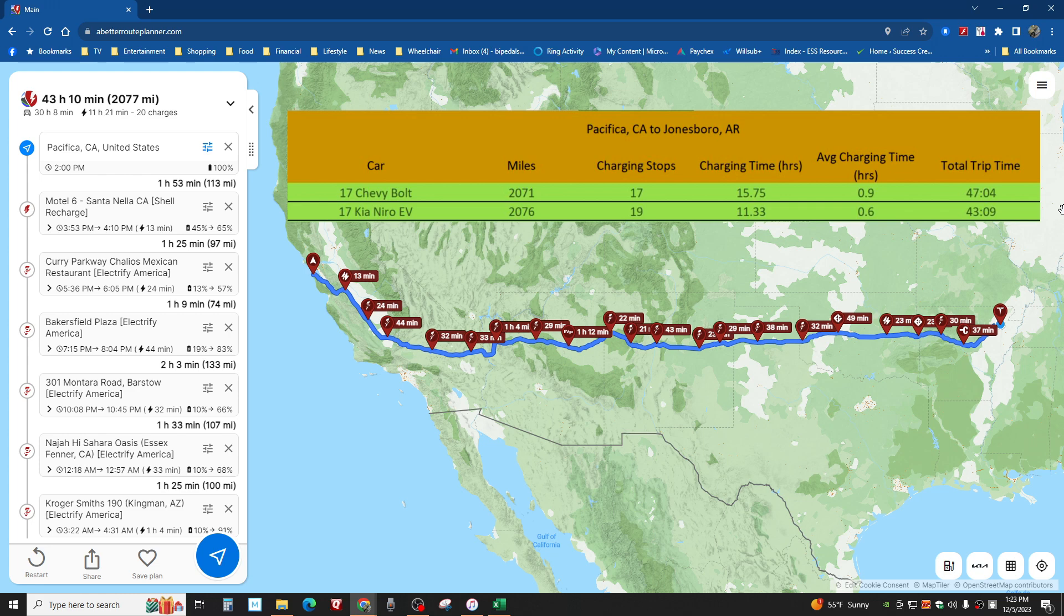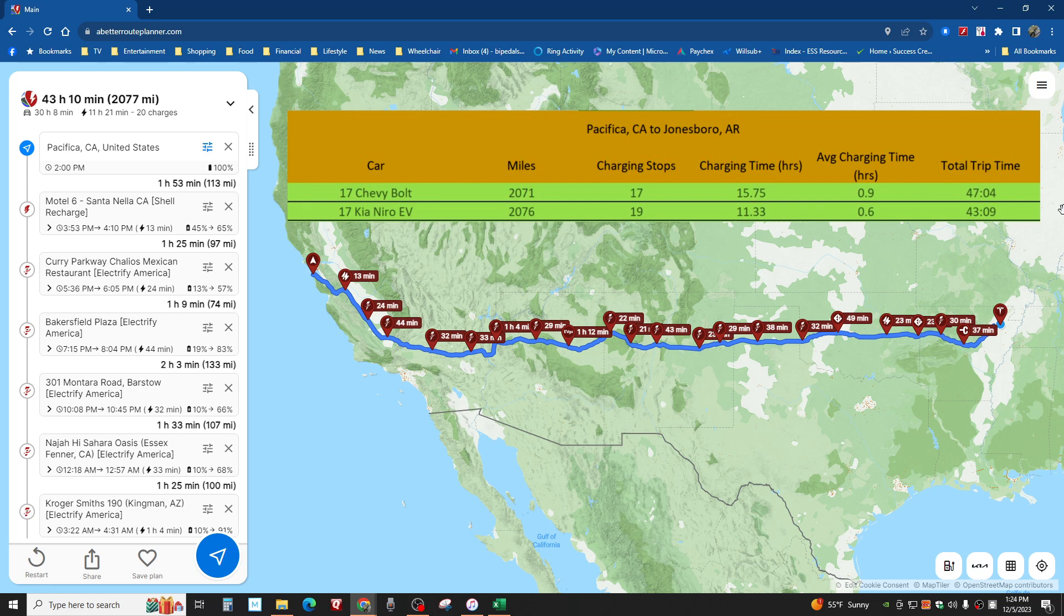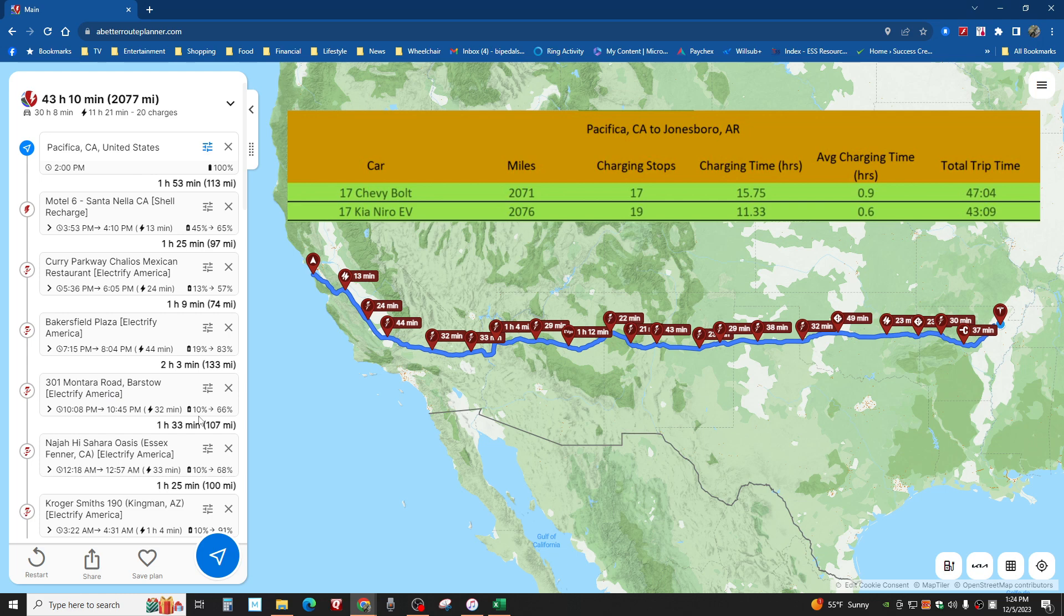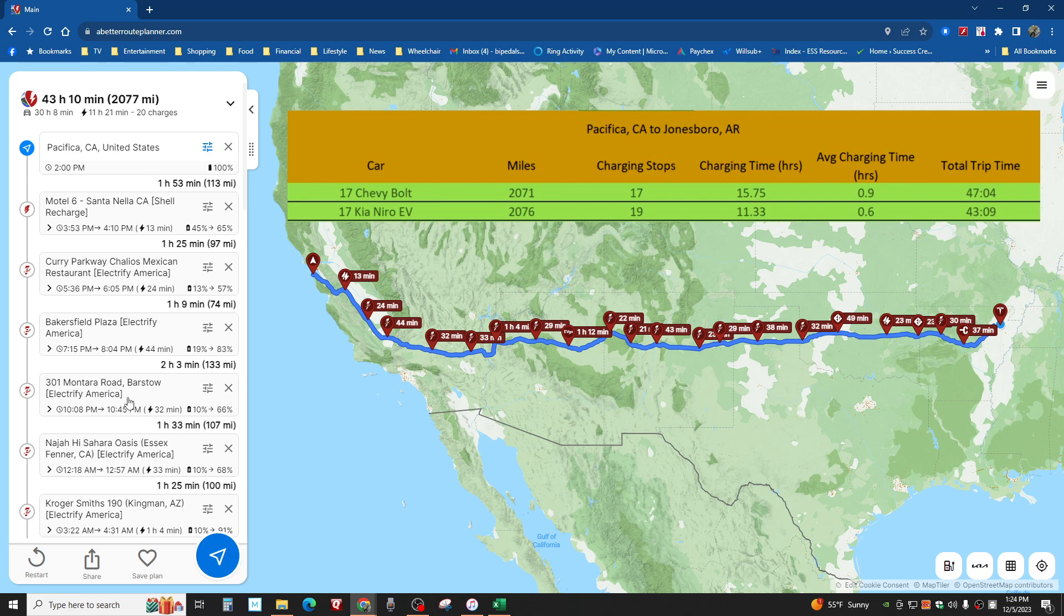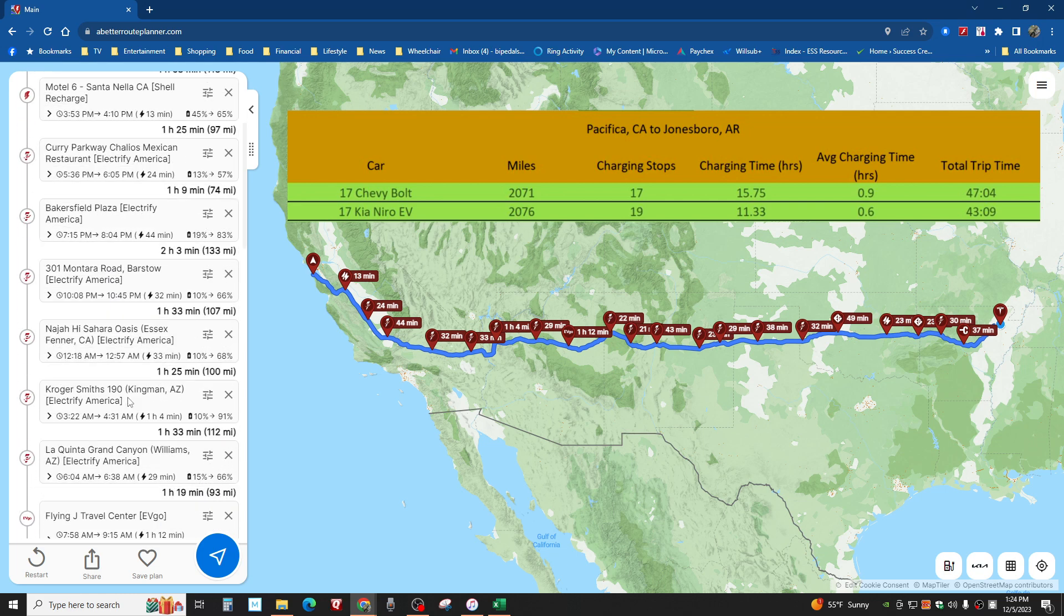This is the Kia Niro EV EX Premium. As you can tell, it takes a whole lot less time because it charges faster, but it still is pretty darn slow compared to today's standards. And again, you better hope to goodness that this charging station right here in Barstow works. You're going to be down to 10%. If not, I hope there's some redundancy in that area.